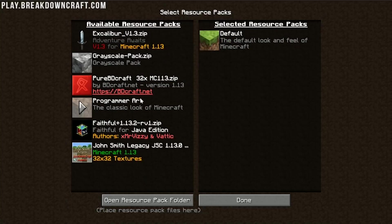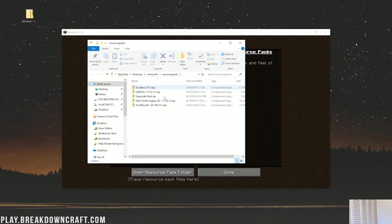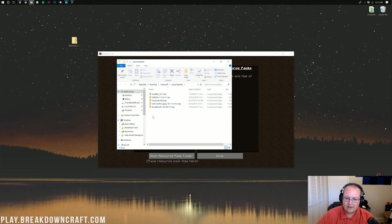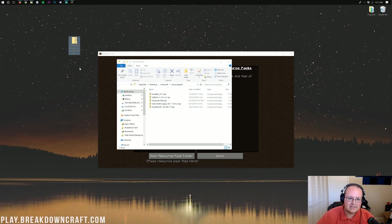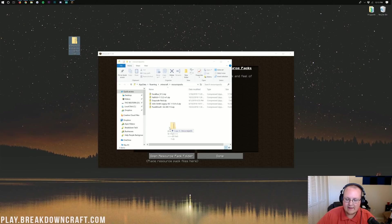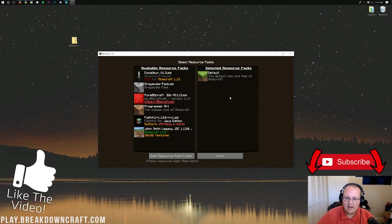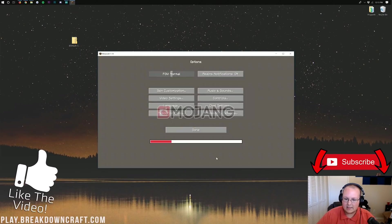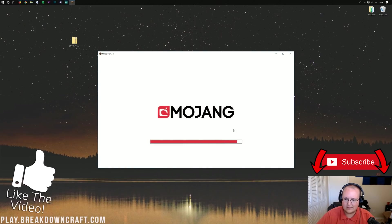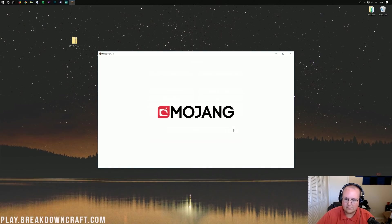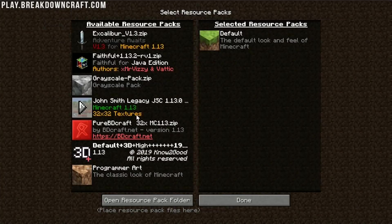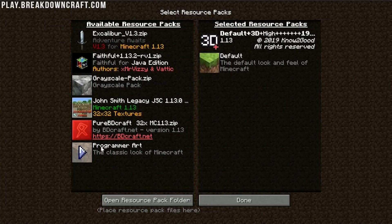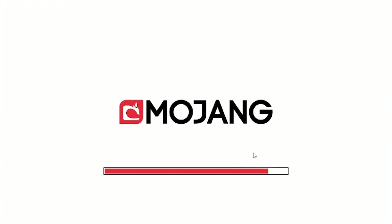But to install a new resource pack, go ahead and click on this open resource pack folder down here in the bottom left. See that? Click on that and it will open up a resource pack folder. Then just take the resource pack you downloaded. In our case, it is default 3D. And drag that into the resource packs folder. Now we come back over here. Click done. It's going to go ahead and kind of reload stuff right like so. And then we can go back into the resource packs folder. And there is default 3D.